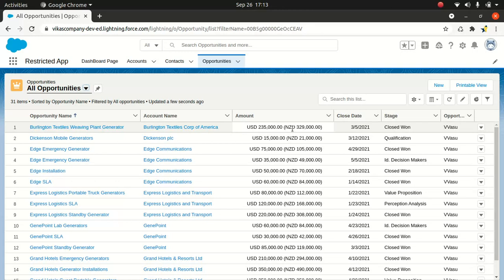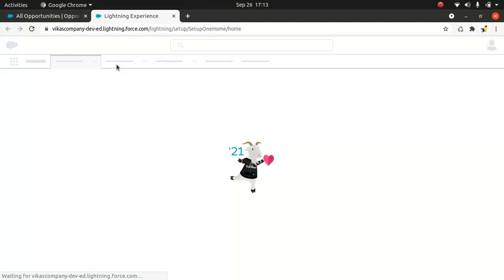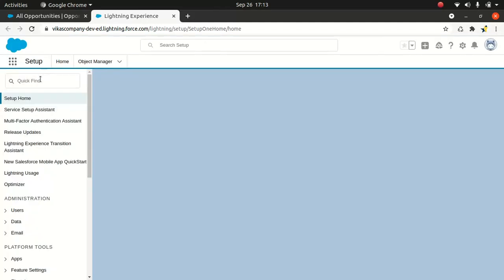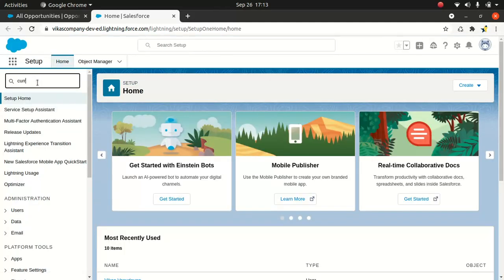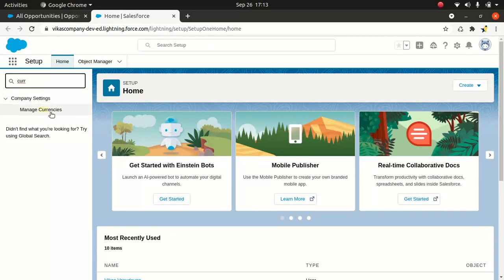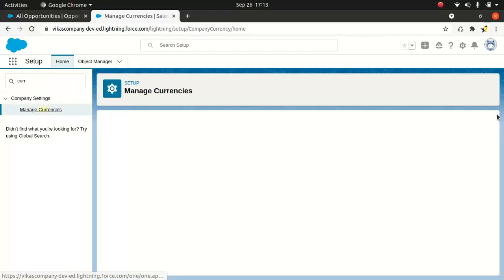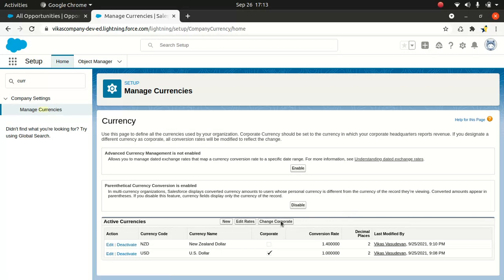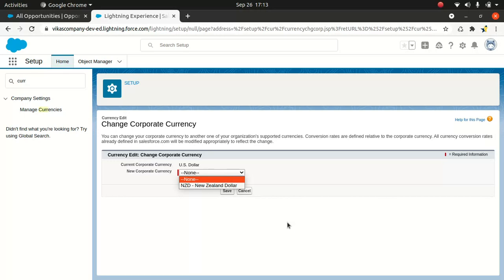And also if you wanted to change your corporate currency, you can also do that. So you go to setup again and you go to currencies, look for currencies, manage currencies. And so you can change the corporate here. It's pretty straightforward. And if you want to change it back to something else, you can do that from here. I don't want to fiddle with it, but just to give you a context. If you wanted to do that, you can do it from here.